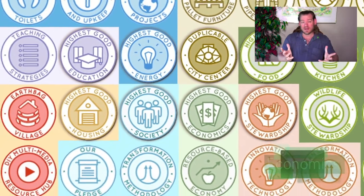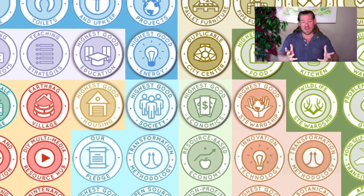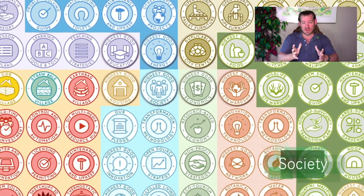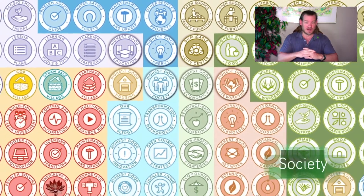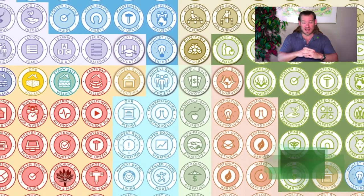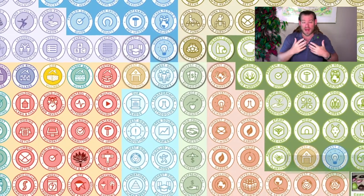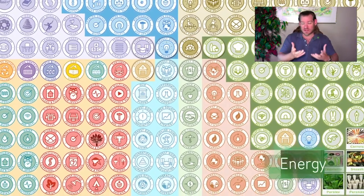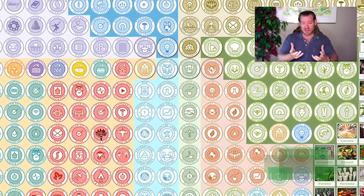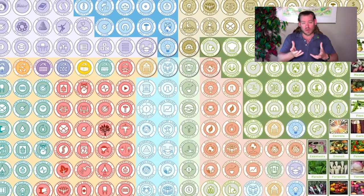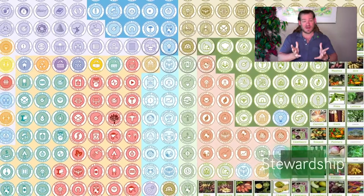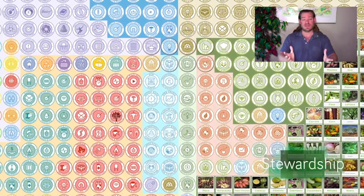Everything you see happening in the background of this video are the open source tools, tutorials, resources, and do-it-yourself instructions that we've designed and are developing for that purpose. These tools, tutorials, resources, and do-it-yourself instructions for Globally Replicable Eco Models include all aspects of a sustainable civilization.